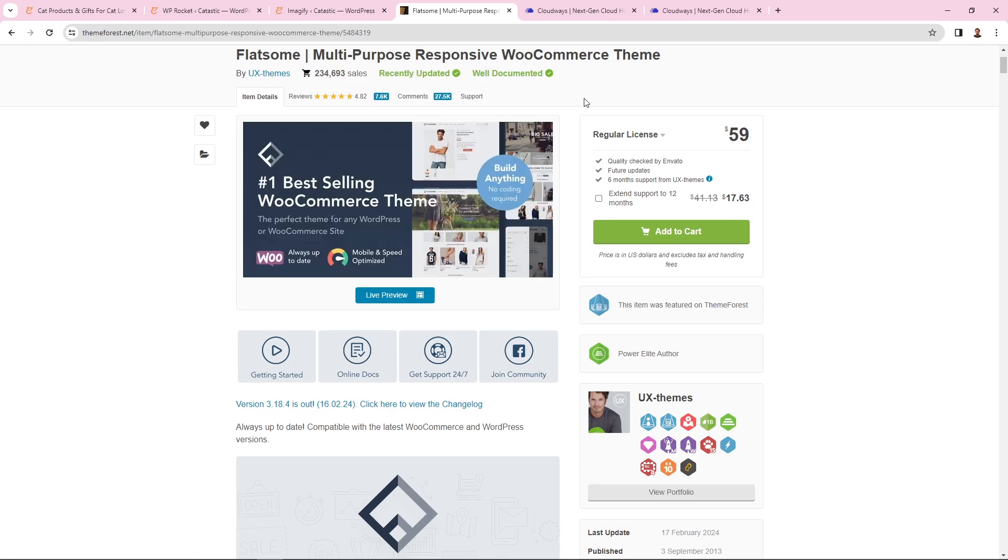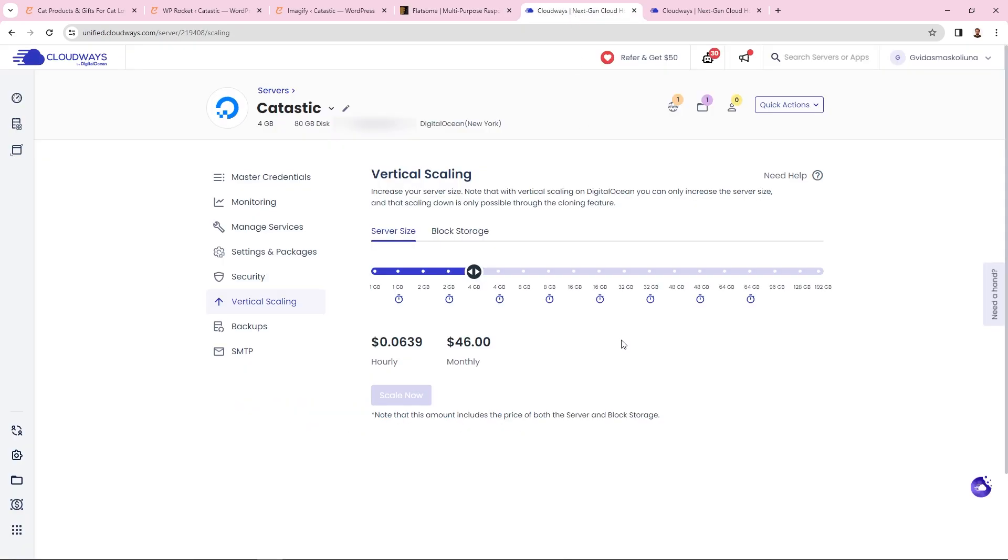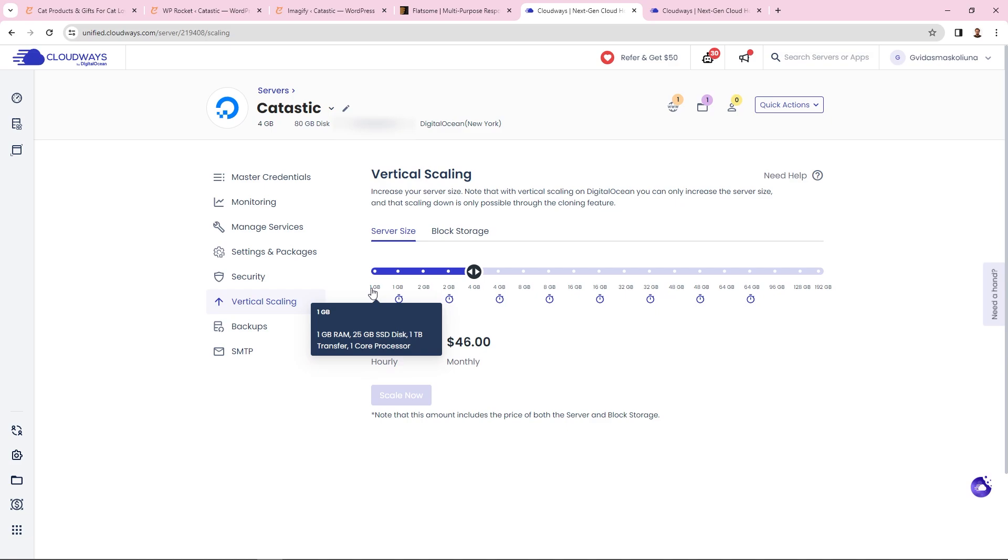The next thing is my web hosting. For web hosting I use Cloudways with a DigitalOcean server. This server costs me $46 per month. It's a four gigabyte server with two cores and 80 gigabytes of storage. It's quite powerful for my online store. I started with the cheapest plan that costs around $10, but once my online store grew and I started getting more traffic, I had to upscale to this server.